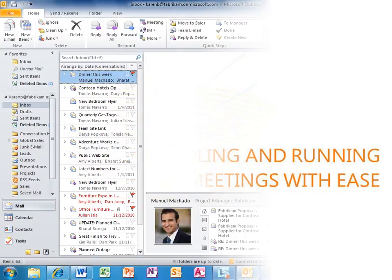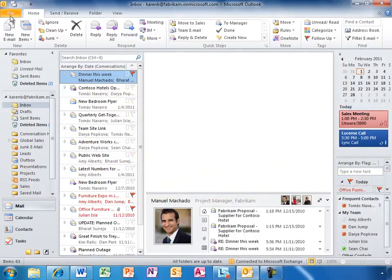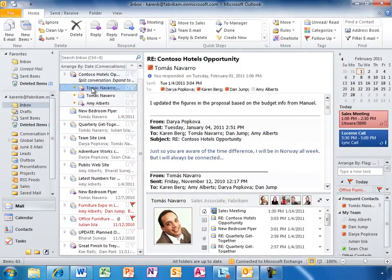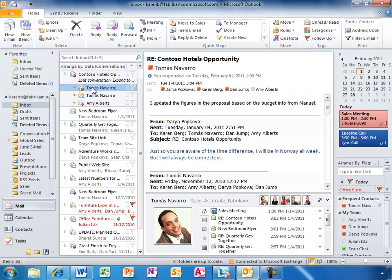Karen checks her inbox and sees the team has a long email thread going. To get everyone on the same page, Karen calls a meeting in Outlook 2010 with a single click.